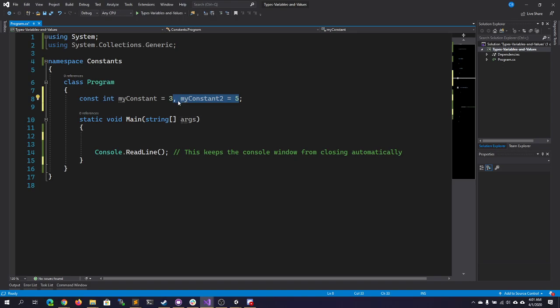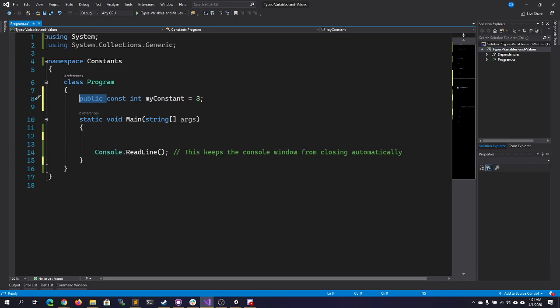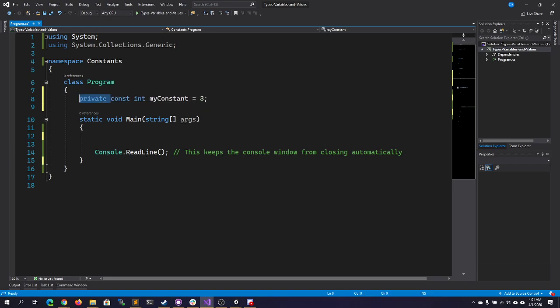Constants do support the various other keywords, such as public, private, things like that.